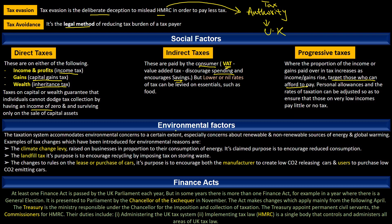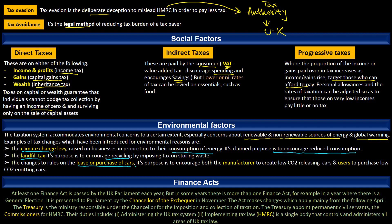Then we have environmental factors. The taxation system accommodates environmental concerns to a certain extent, especially concerns about renewable and non-renewable energy sources and global warming. For example, climate change levy is a tax raised on businesses in proportion to their consumption of energy, and its claimed purpose is to encourage reduced consumption. Then we have landfill tax, whose purpose is to encourage recycling by imposing tax on storing waste. And then we have a few rules related to the lease or purchase of a car, whose purpose is to encourage both manufacturers and users to keep the environment clean.